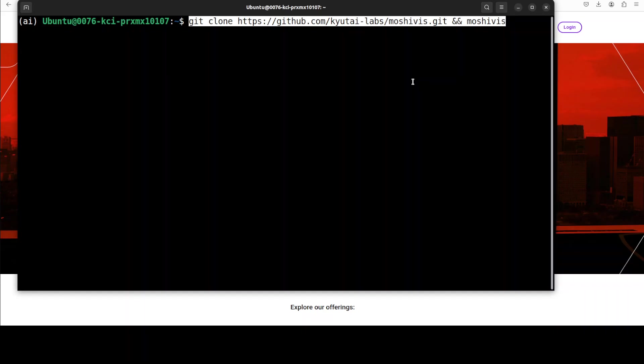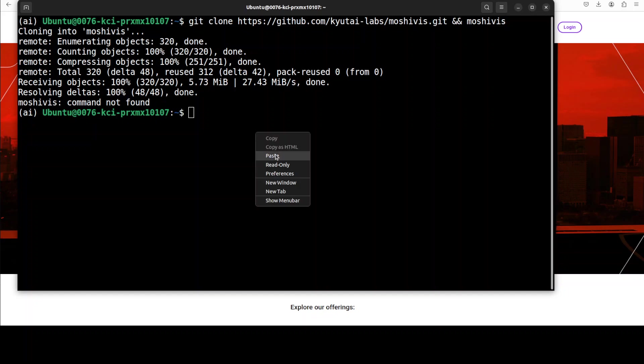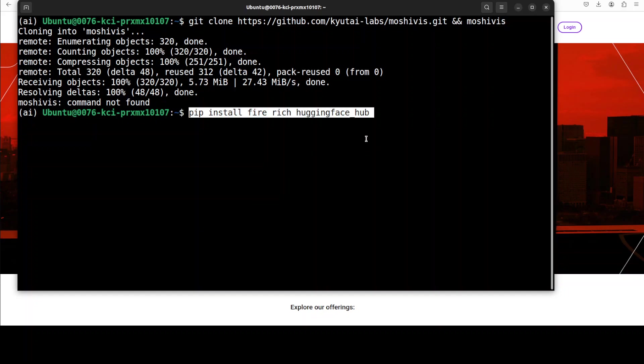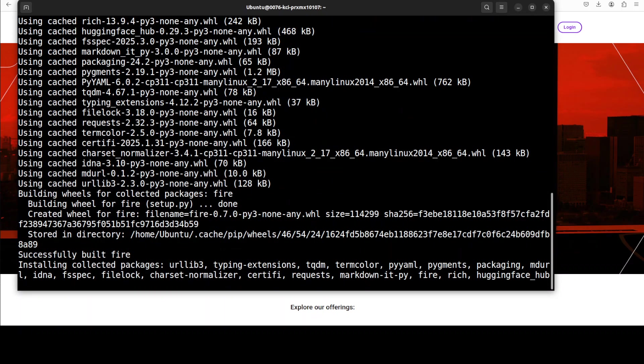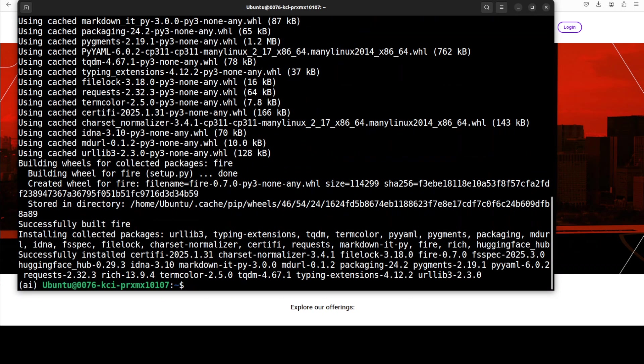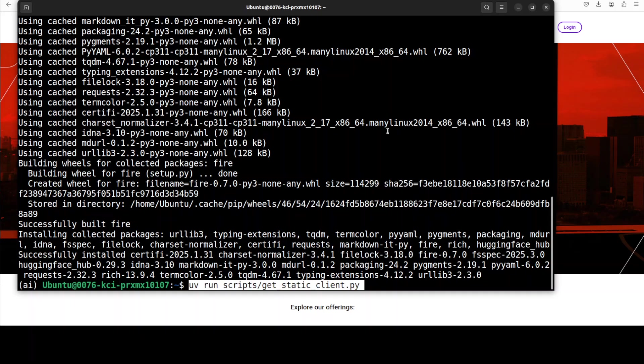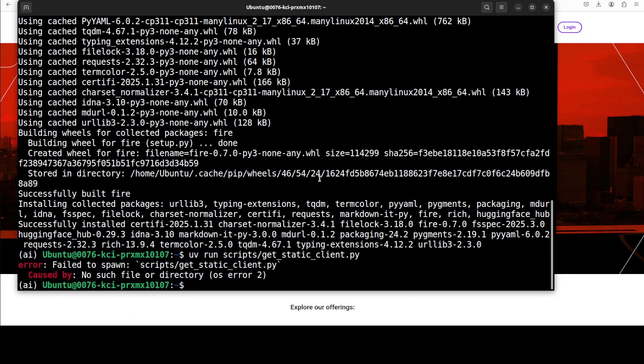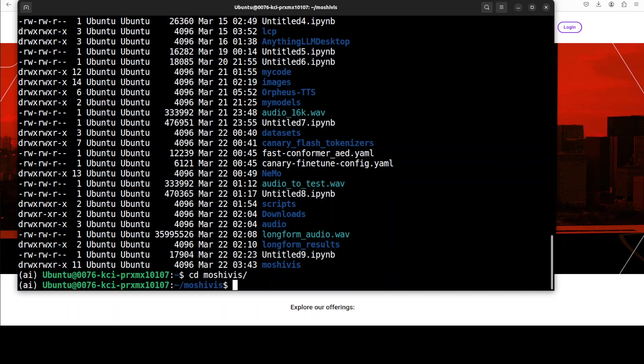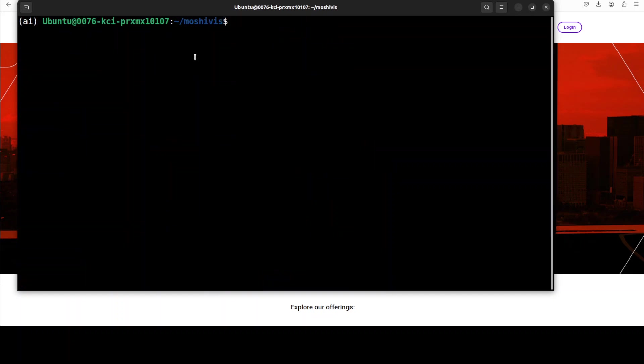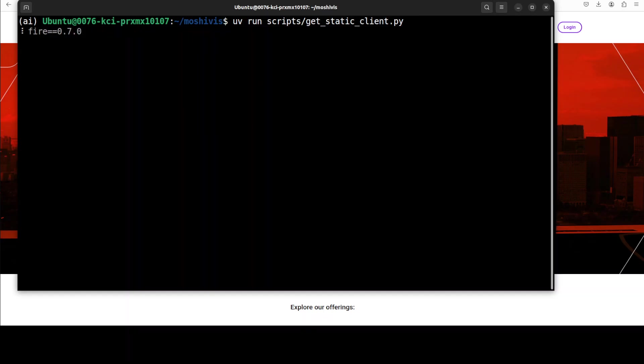Next up, I am going to install UV to manage all the dependencies and this is how we are going to install it. I believe UV is already installed on my system. There you go, so I am running this latest version of UV. You can also go with pip if you like, but I think UV is recommended here. Next I am going to git clone the repo of MoshiVis and from there we need to install some of the prerequisites, which include fire, rich, and hugging face hub. Let me install those. And that is going to be very quick.